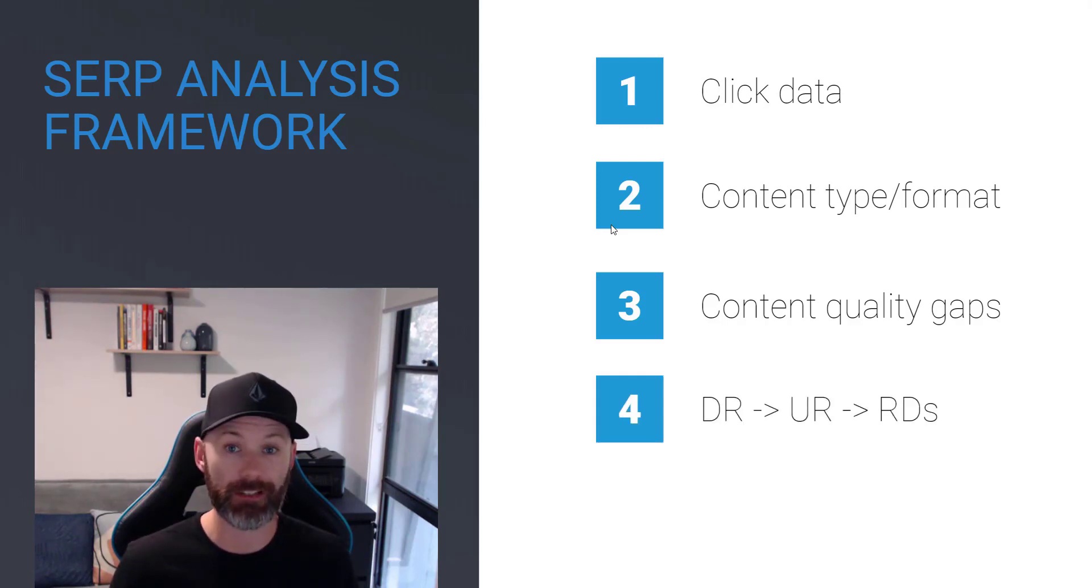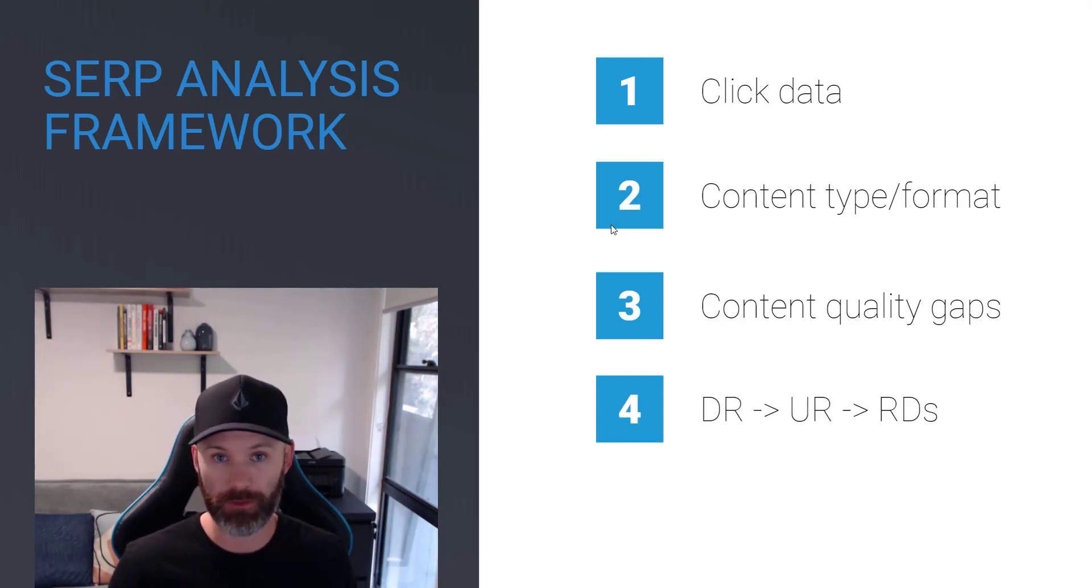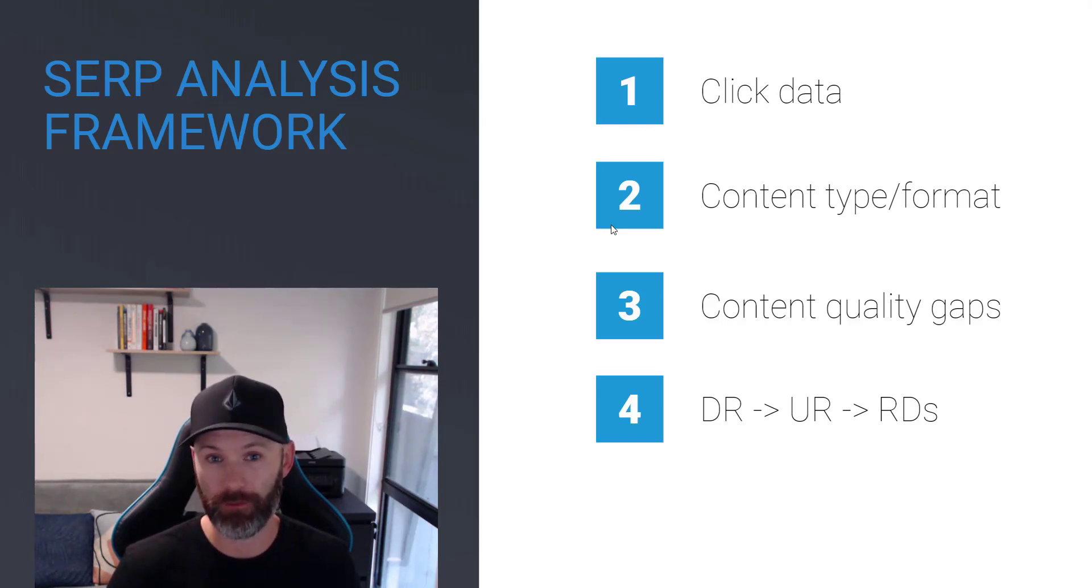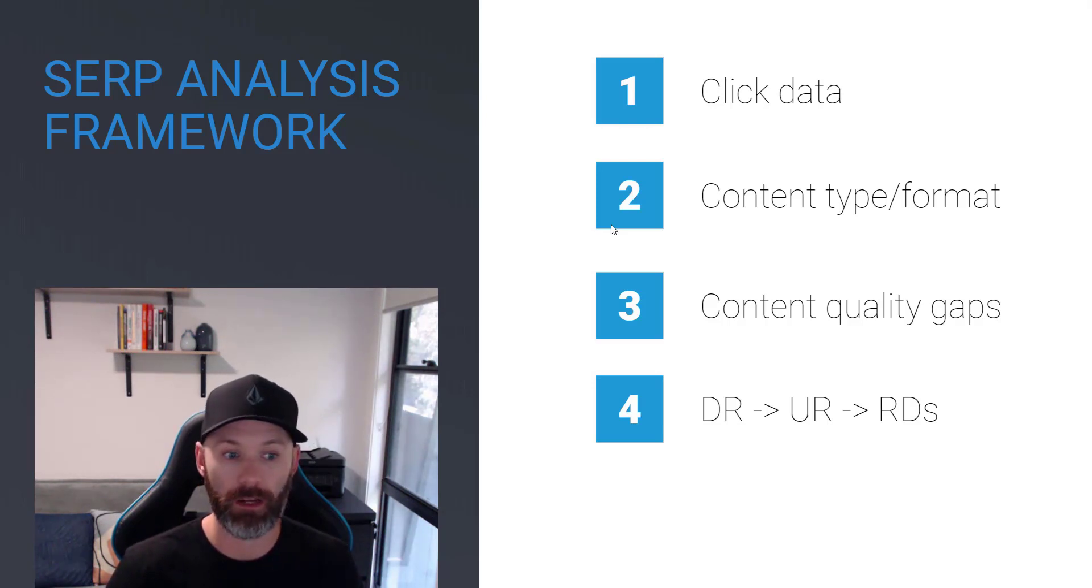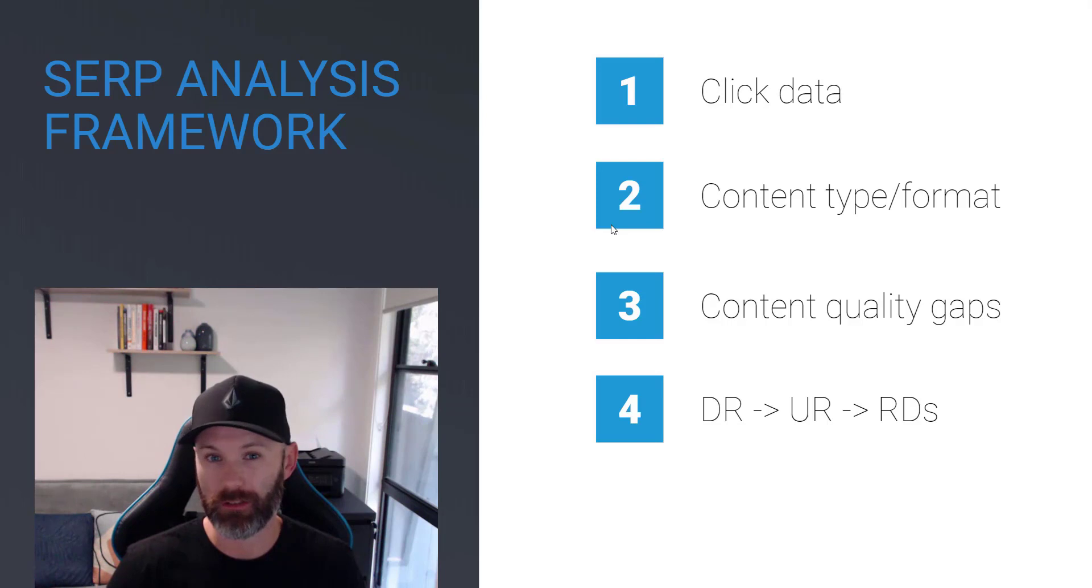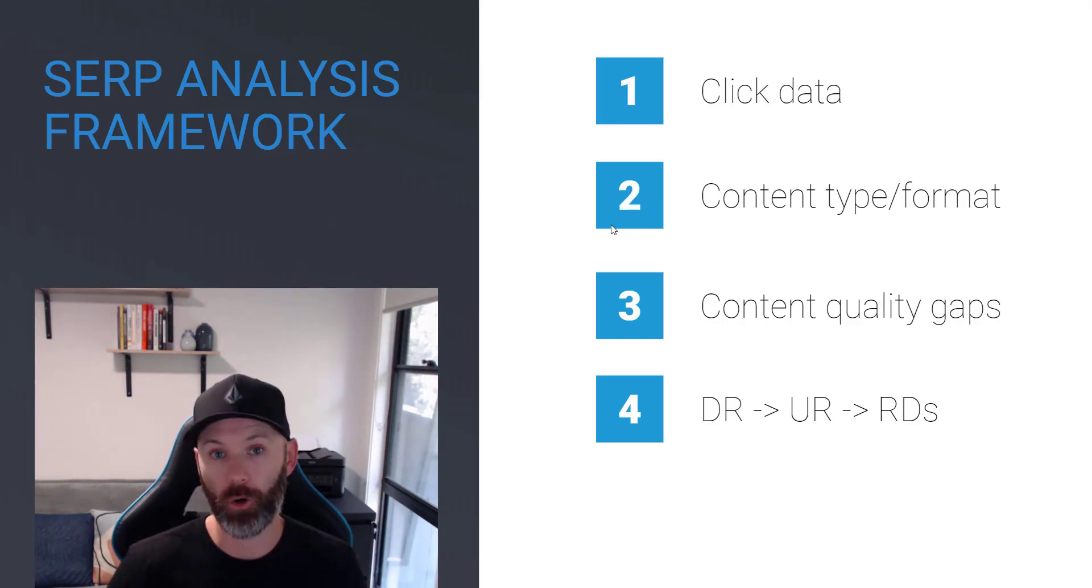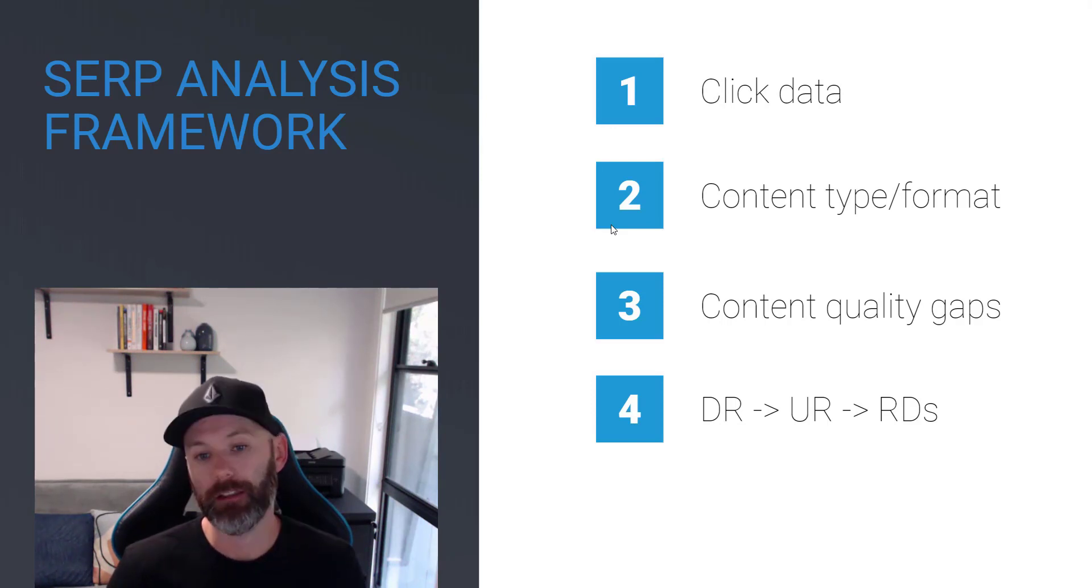The next thing I look at is the link data. So first of all, I start with domain rating. I want to make sure that, like we saw in the previous videos, we fall within five to 10 domain rating points of at least three to five of the top ranking assets. Next, I look at URL rating. Again, this is another one where we want to be within five points of the URL rating of at least three to five URLs ranking in the SERPs. Or we want them to be well below where we're at or even single digits or in the teens, ideally.